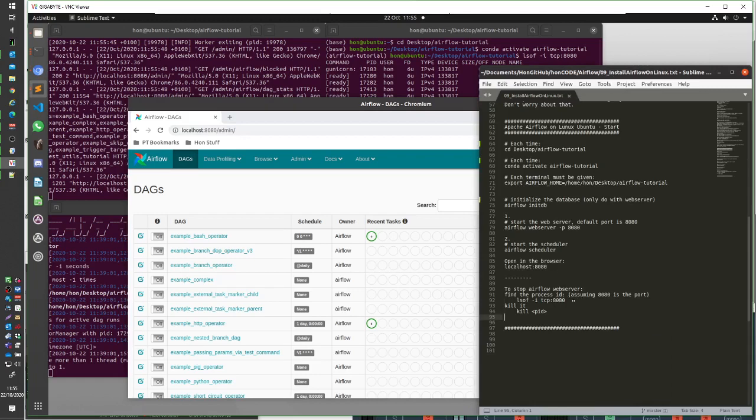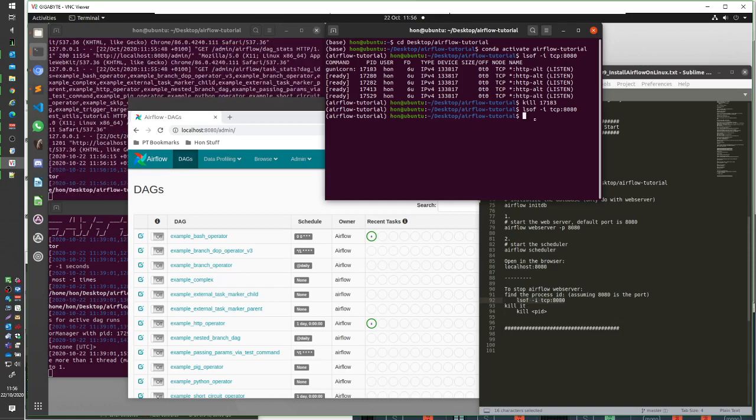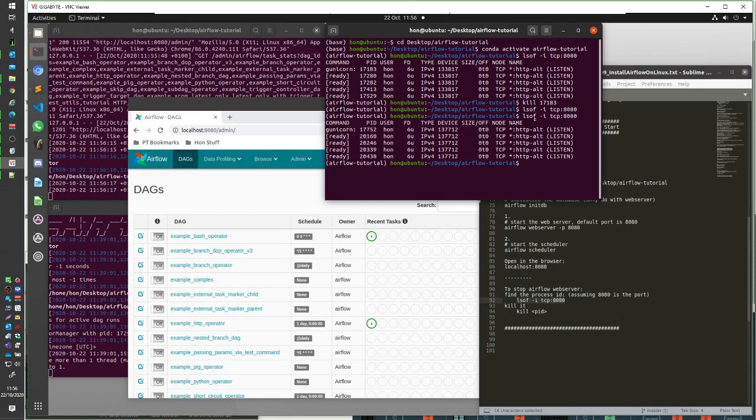Now the most reliable way that I've been able to find so far to stop it is to open out another window, obviously have all of the environments set so that you're in the Conda environment and you're in the folder, and to just list out the things that are running.